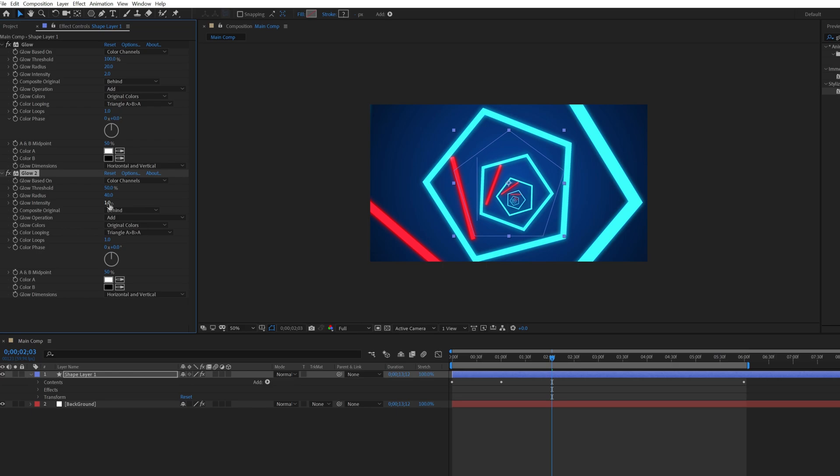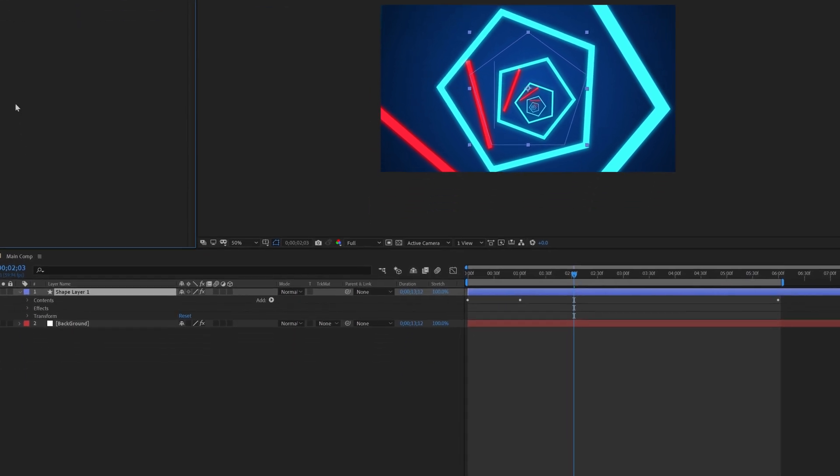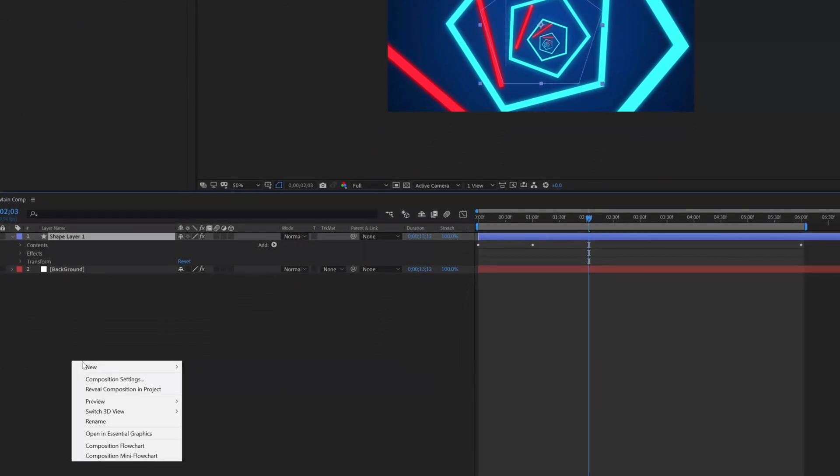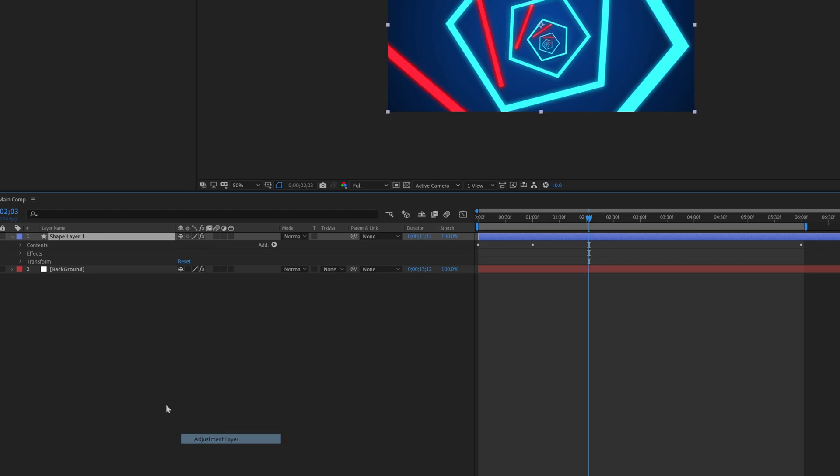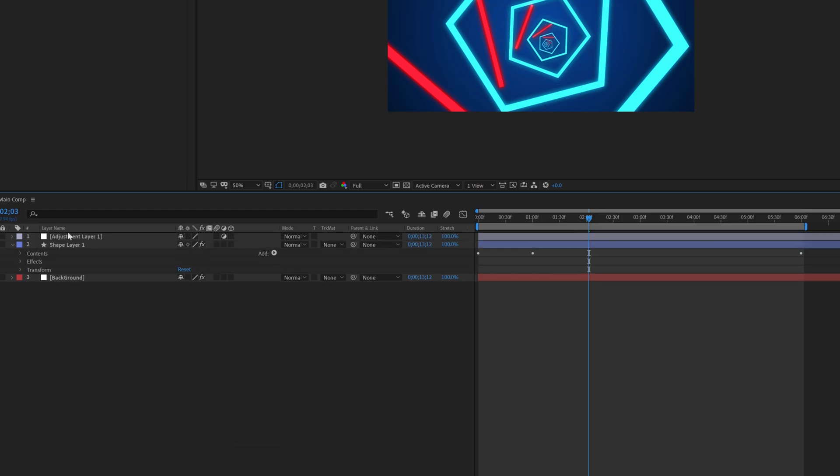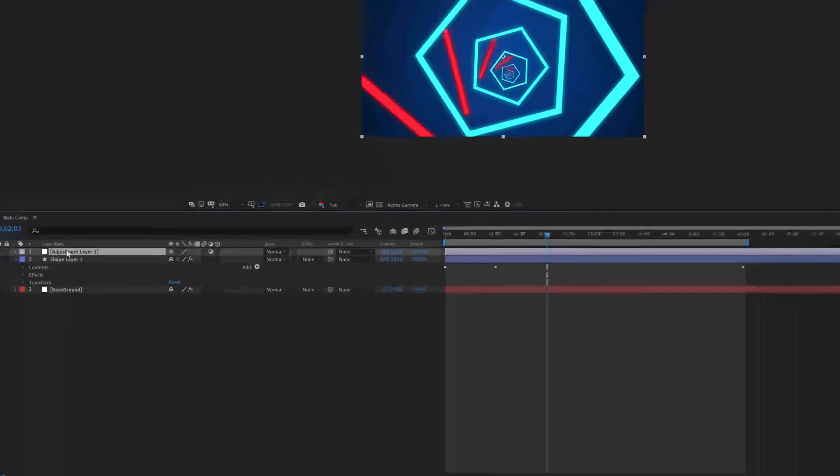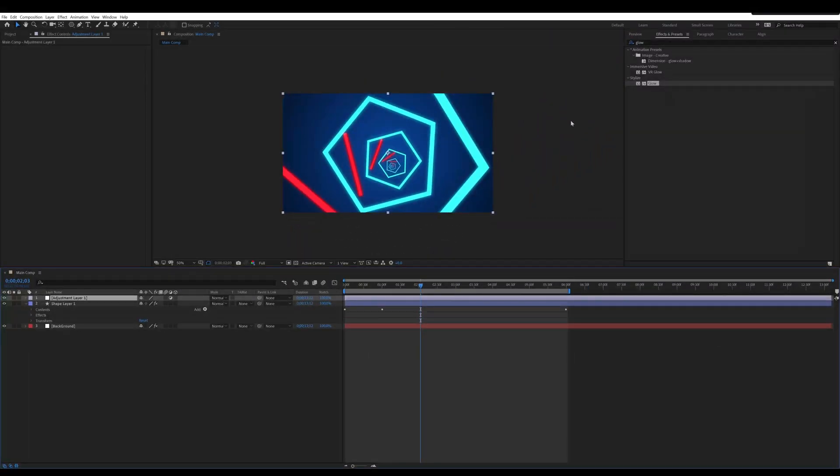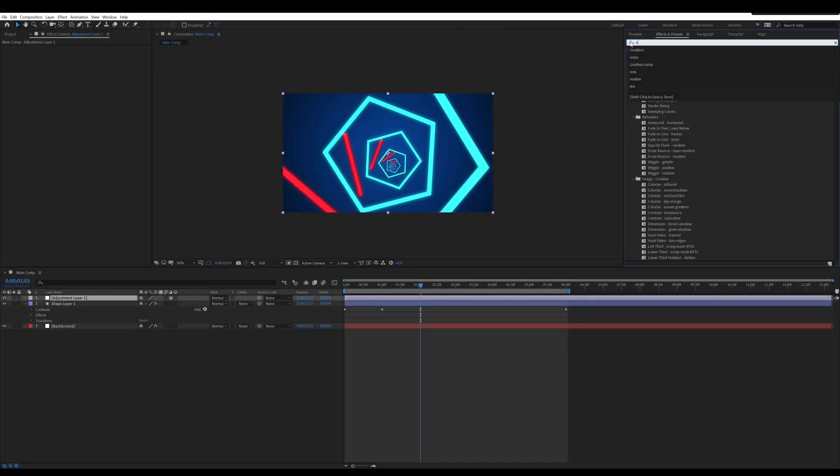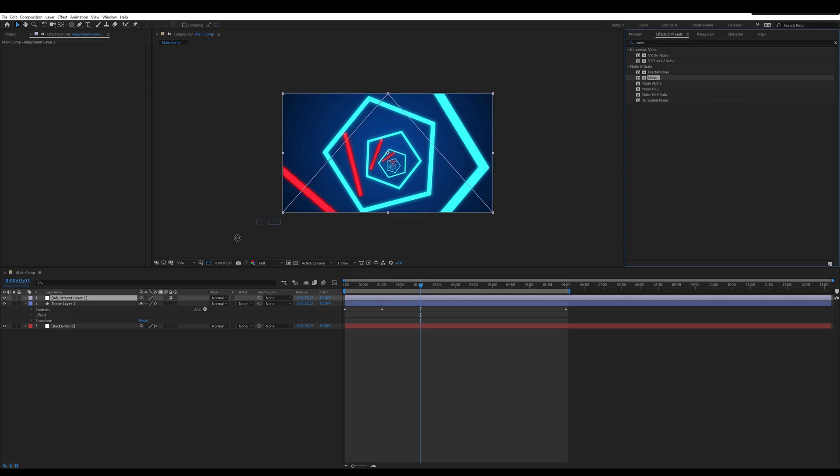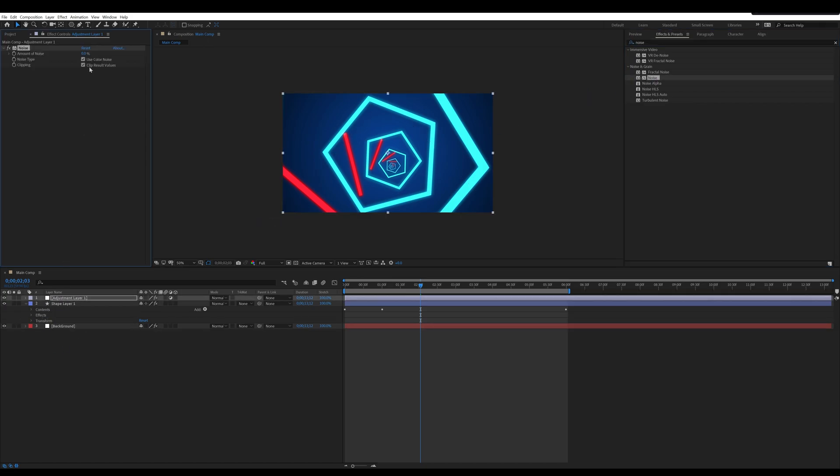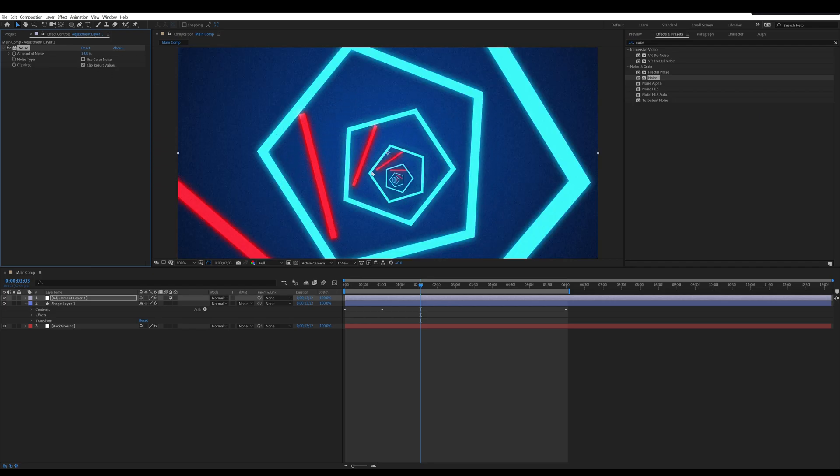Let's add noise effect. Go to main comp, right click, new, click adjustment layer. Select the adjustment layer, go to effect and preset, search noise. Apply this on the layer. Change the noise value to 18 and uncheck the noise type.